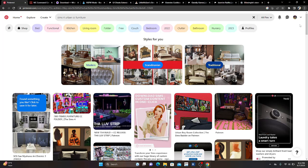Hey y'all, welcome back to my channel! If you are new, welcome, and if you're a returning subscriber or supporter, welcome either way. As you can tell from the thumbnail or the title, we're going to dive into some of my favorite mods, CC, custom content for my Sims game. I basically just call it CC or custom content, but without rambling on, let's just dive into it.